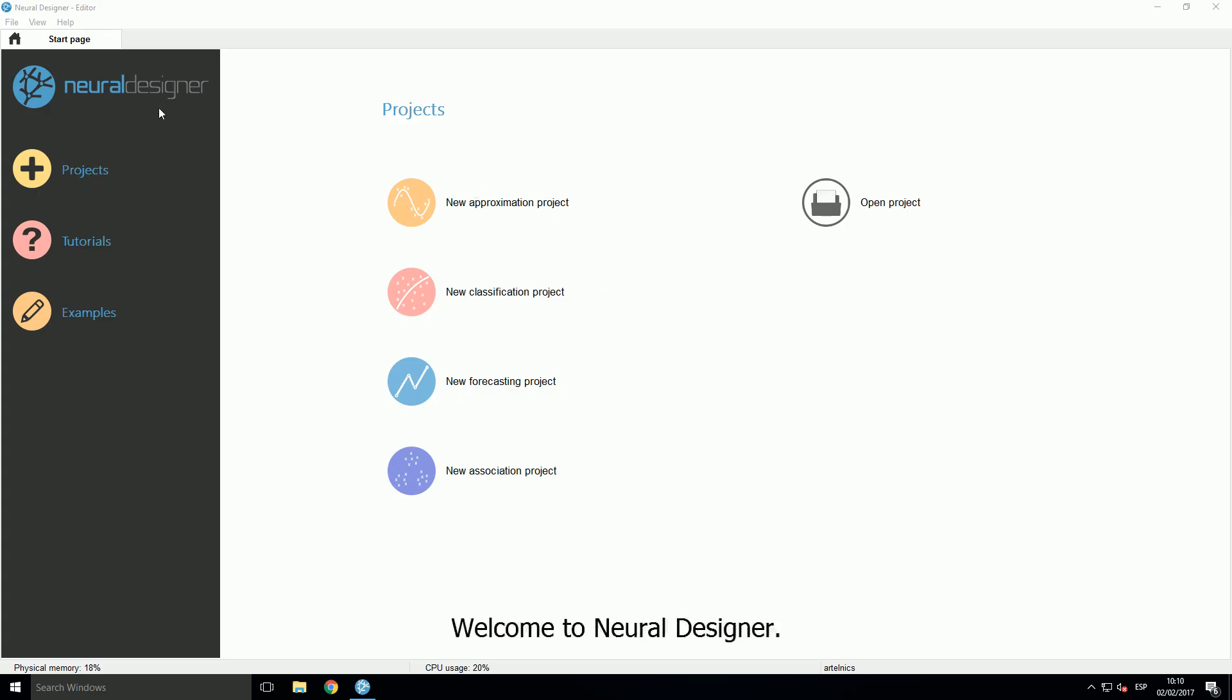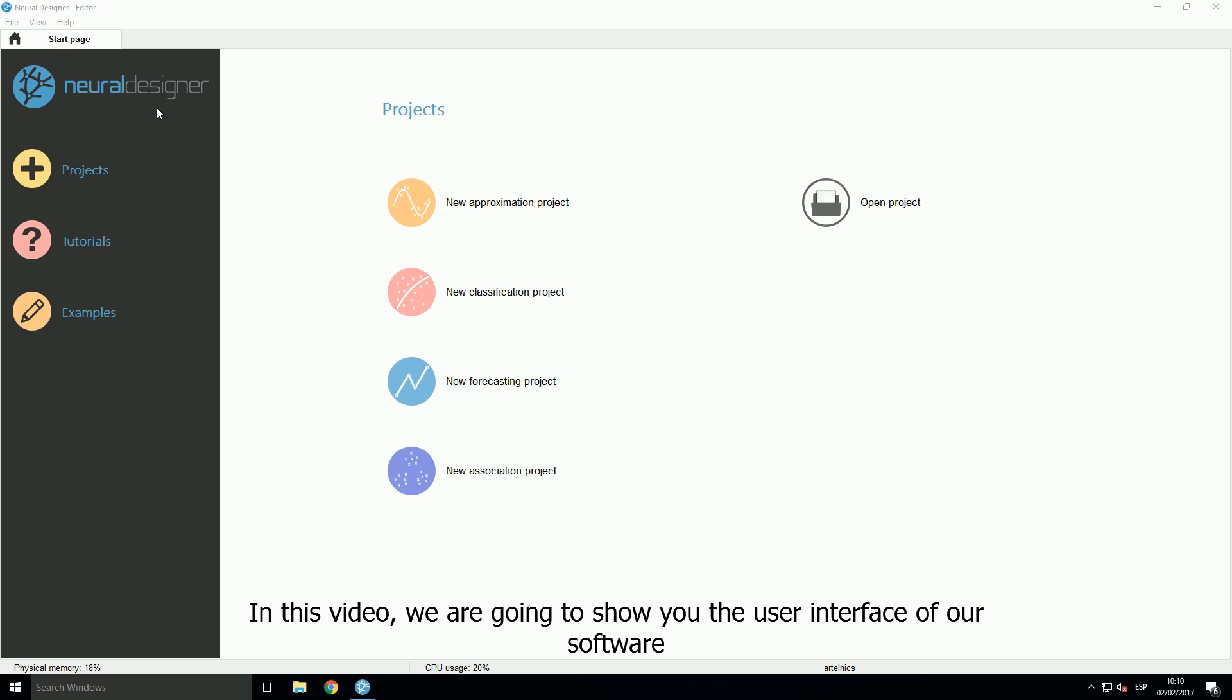Welcome to Neural Designer. In this video, we are going to show you the user interface of our software.